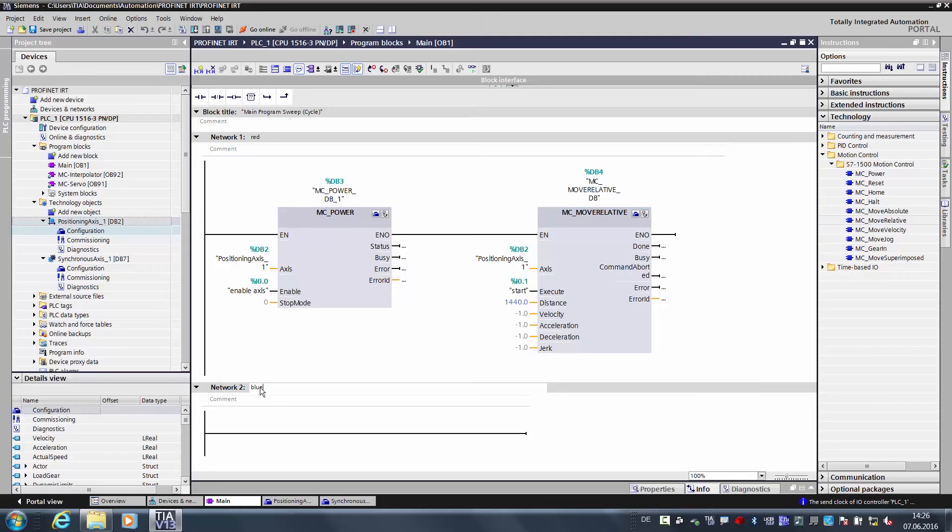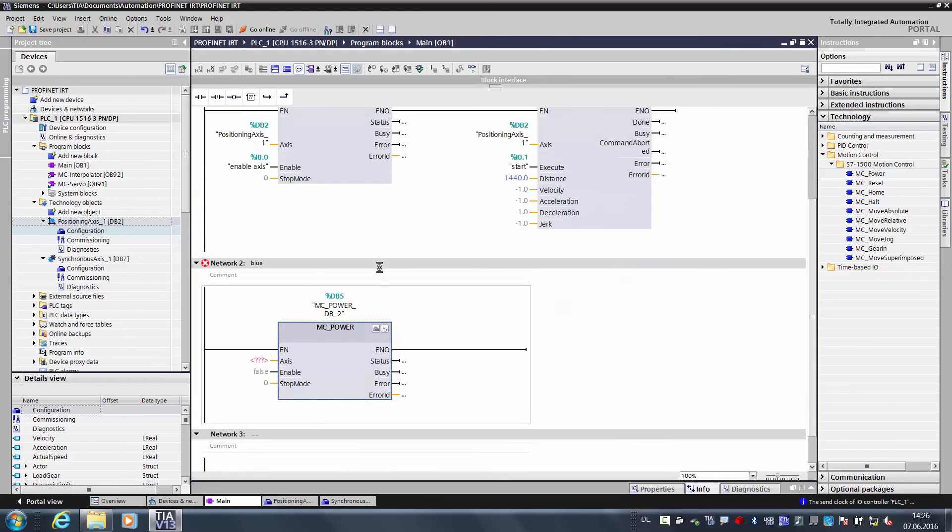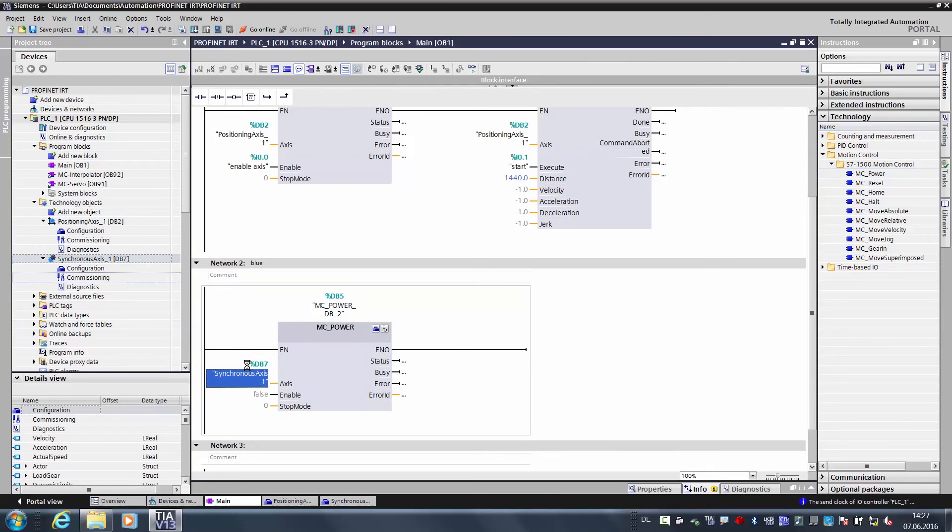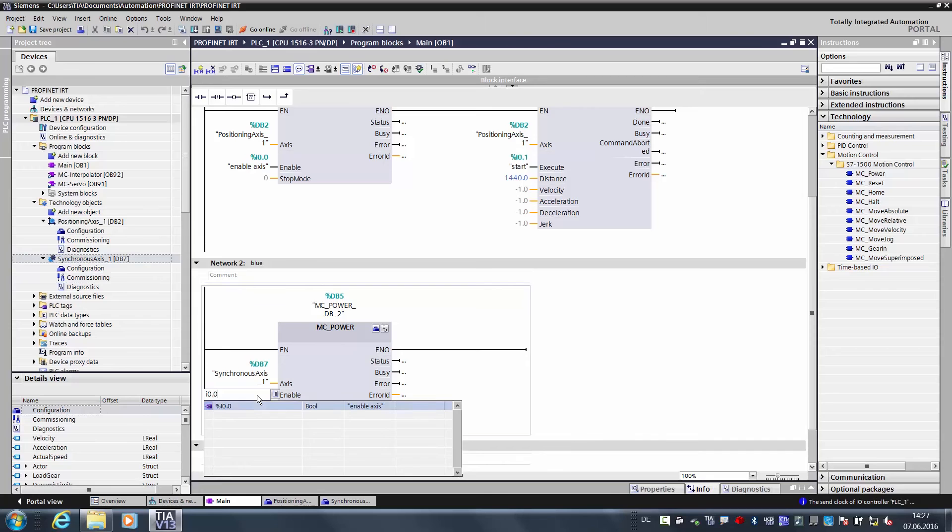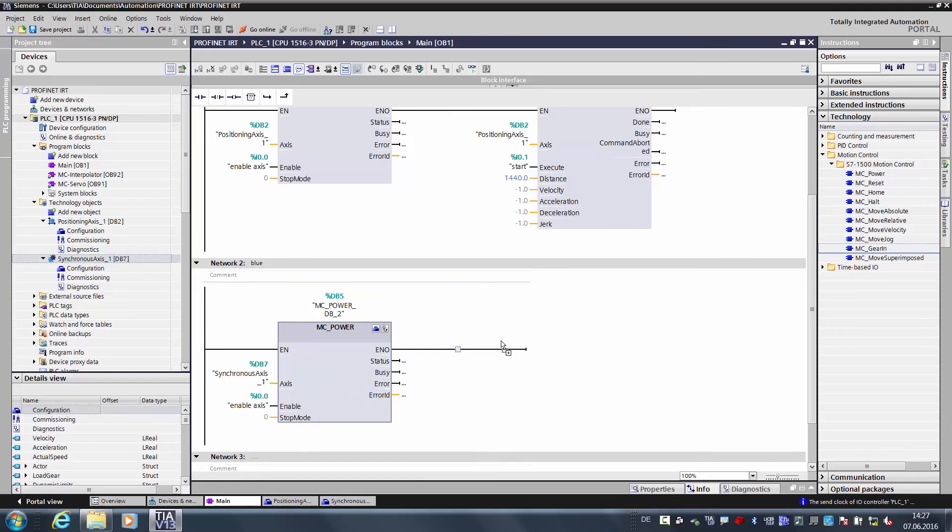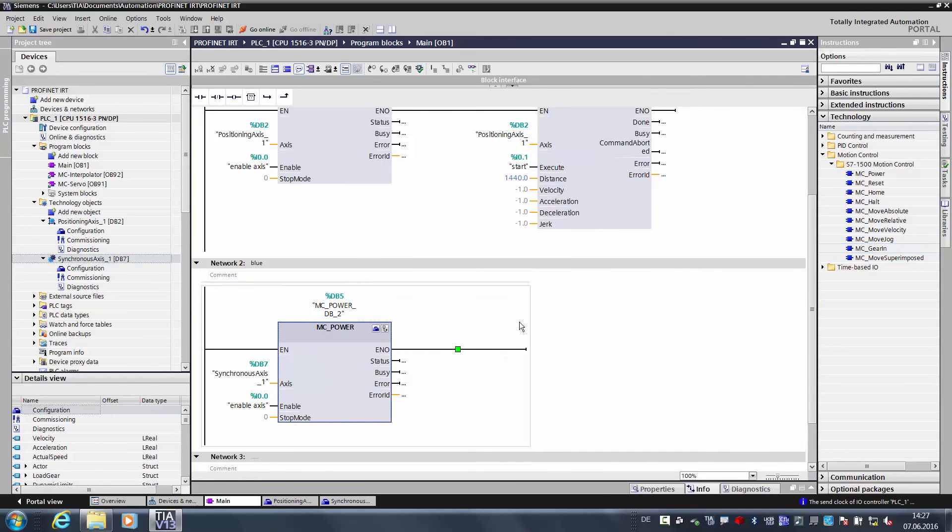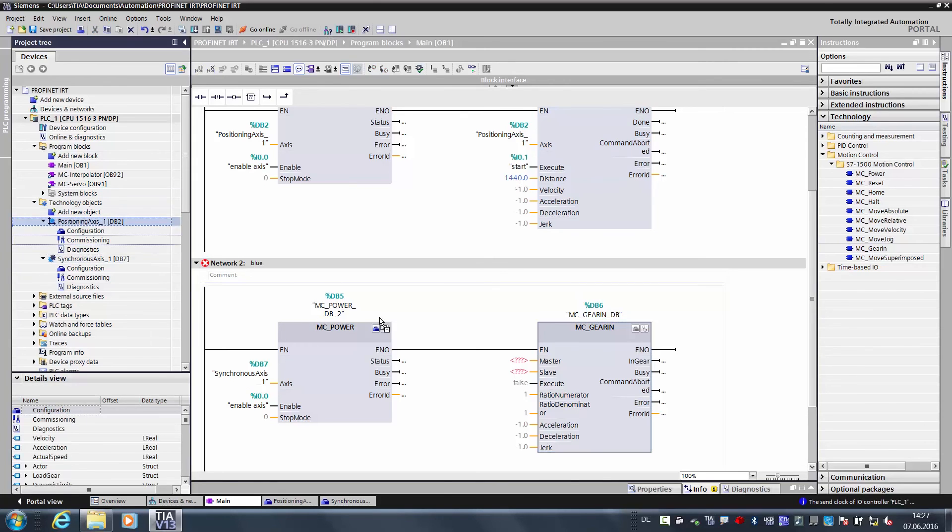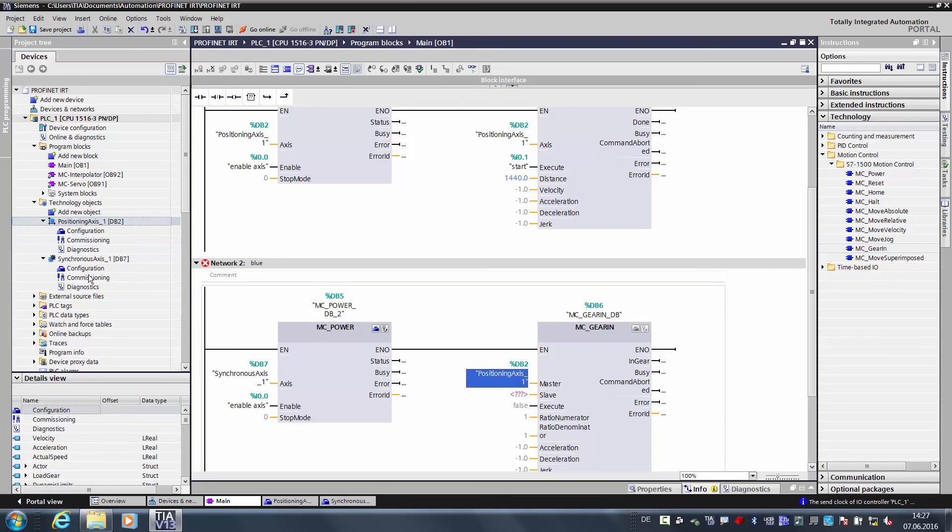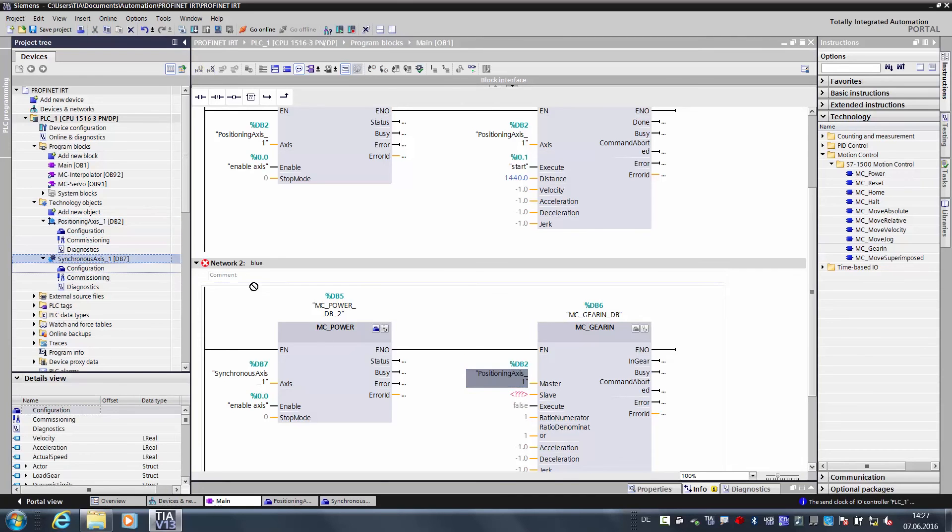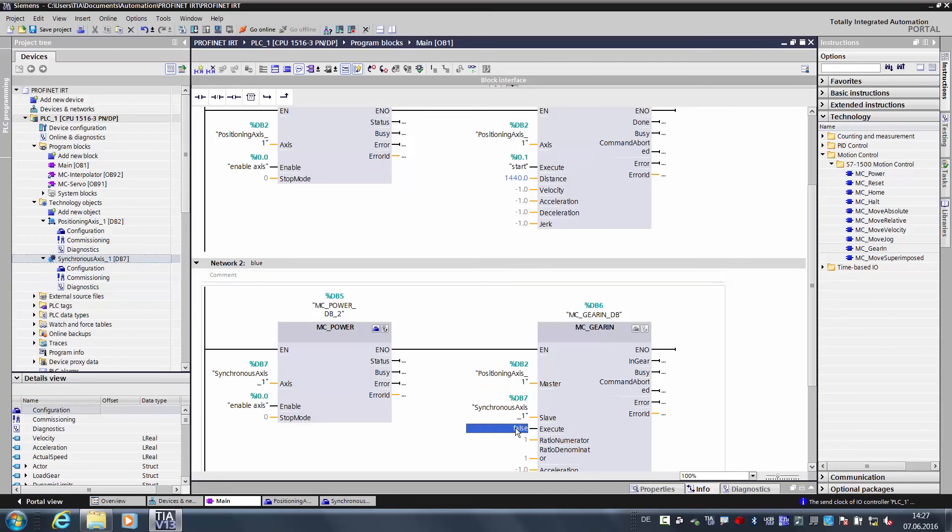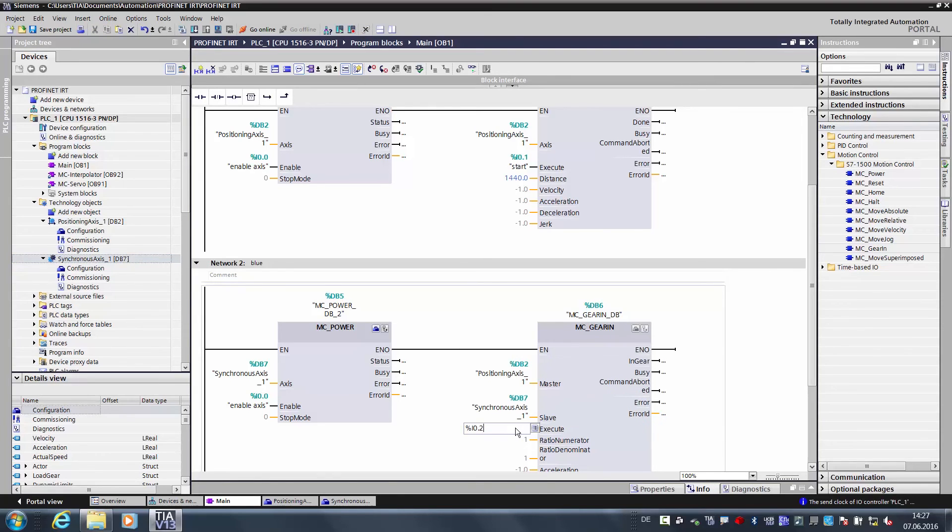Next, we create the blue axis. There we also need an MC power in order to switch on the axis. Here we want to switch on the synchronous axis, so we use the same input as above, the input 0.0. And then we enter the MC, and with this step we couple the slave axis to the master axis. The master axis is our positioning axis. The slave axis is the synchronous axis, and we couple it with the input 0.2.